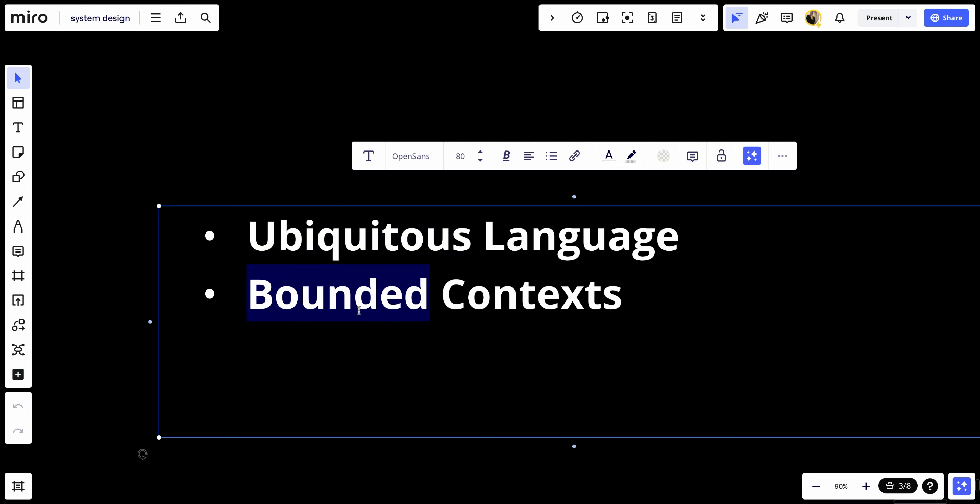The second thing is bounded contexts. The domain is divided into multiple bounded contexts, and each context delimits the applicability of a particular model so it does not clash with other modules. Bounded contexts allow teams to work independently and model domain areas specifically and thoroughly.